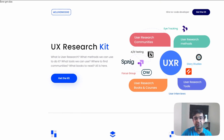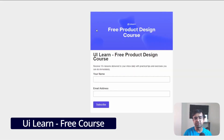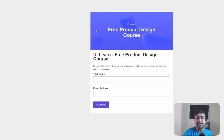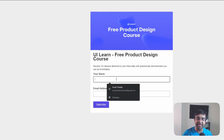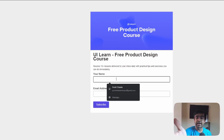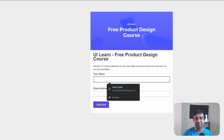UILearn is a well-known platform to learn UI design, and they have a new free product design course delivered through email — 15 different lessons over 15 days. All you need to do is enter your email and name, and you'll get a new lesson every day.